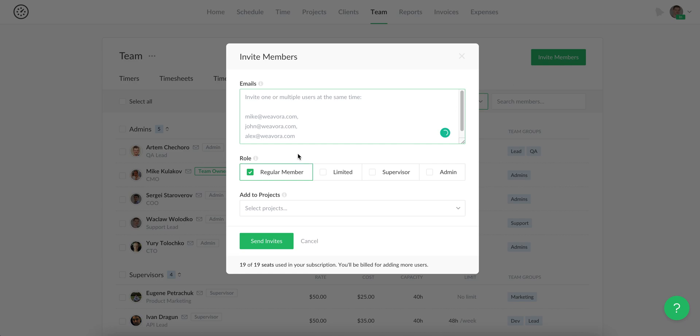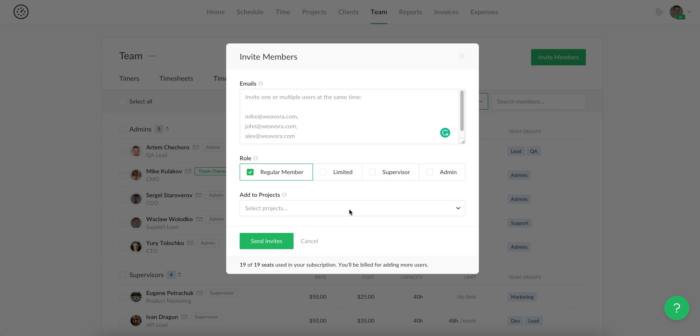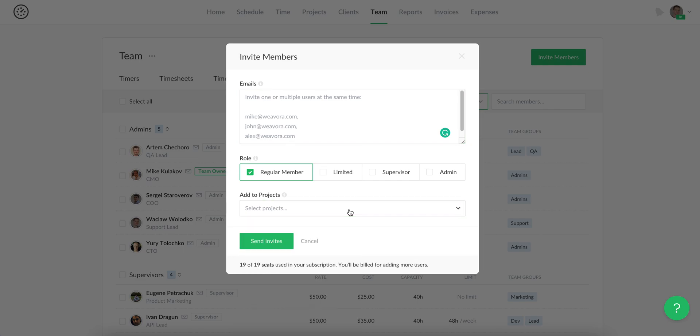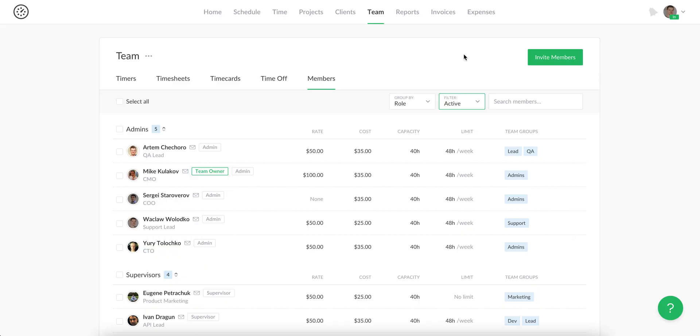You can invite other members by pasting their email, choosing their user role, and adding to internal projects if you use them. If you only work with external tools, a user needs to connect their tool with Everhour during registration.